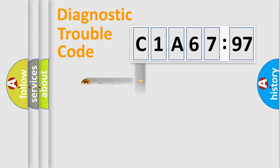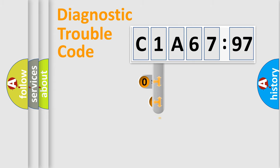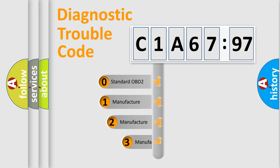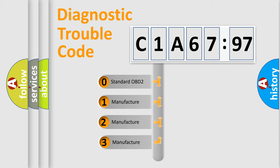Powertrain. Body. Chassis. Network. This distribution is defined in the first character code.